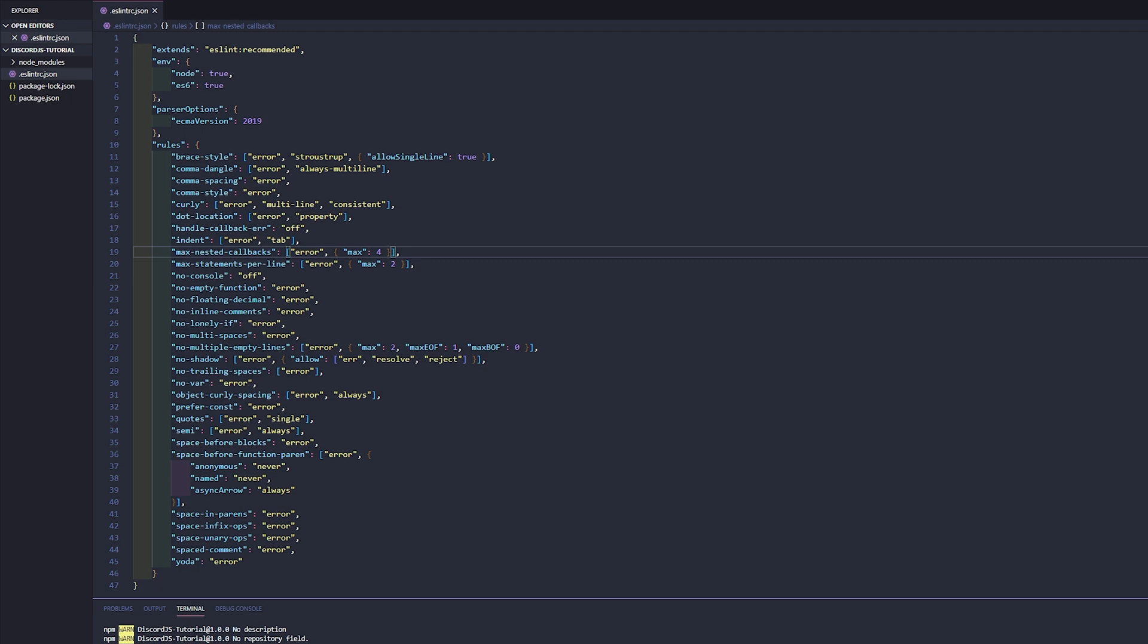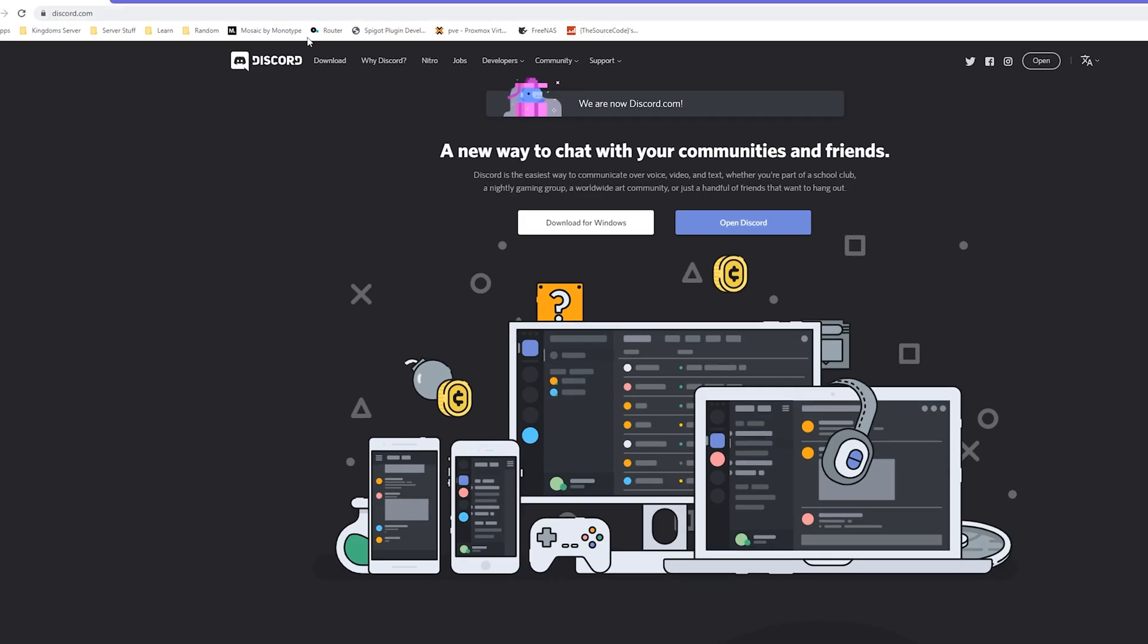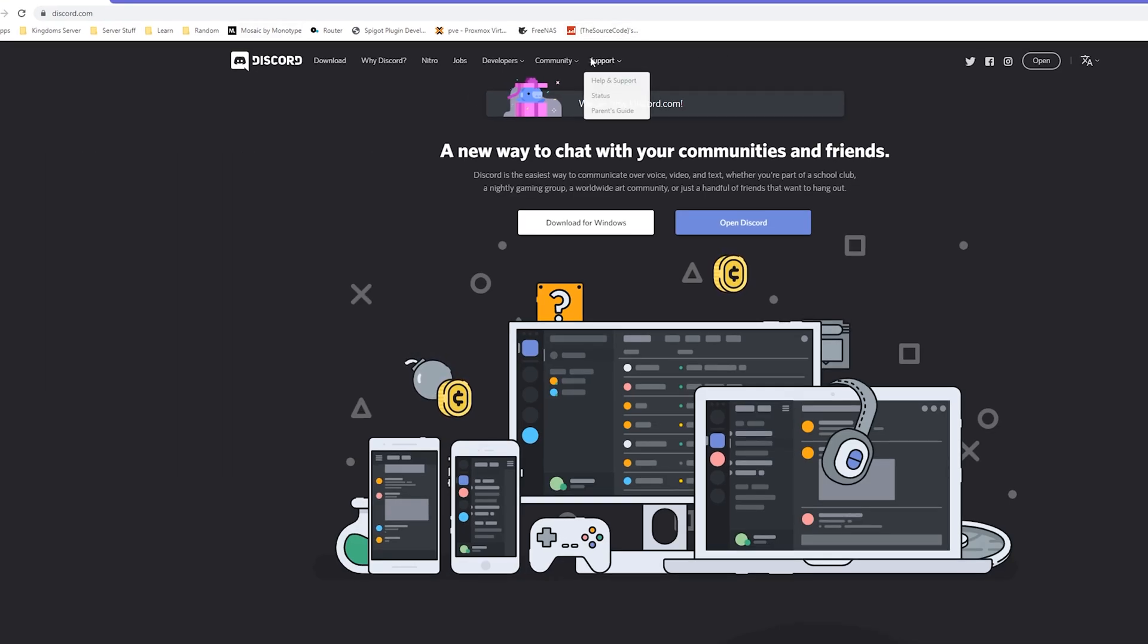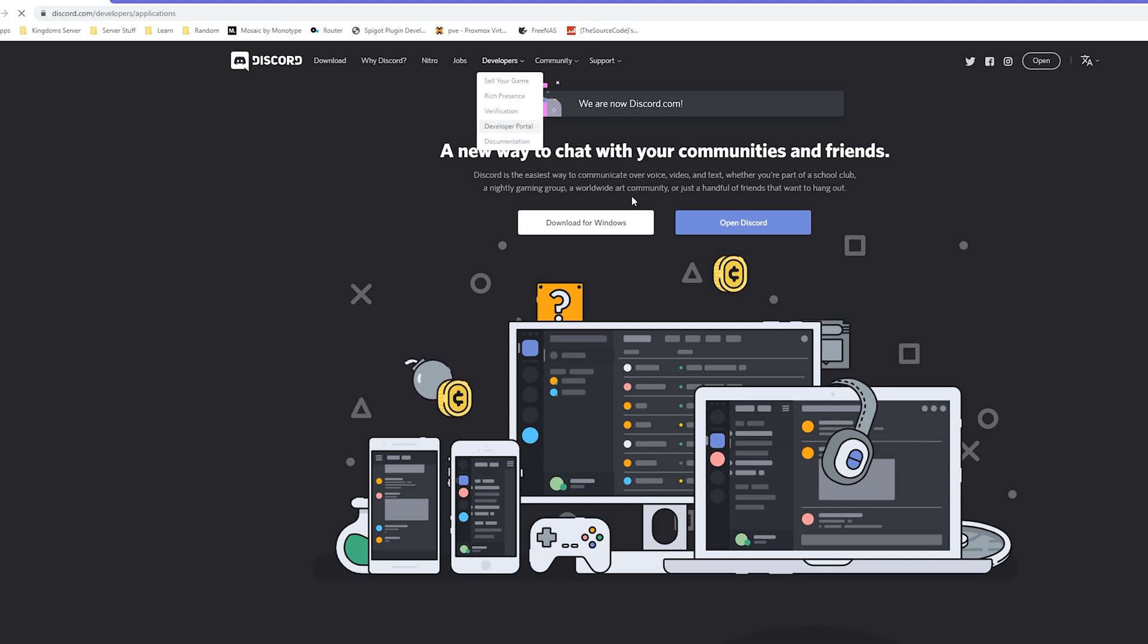Before we end off this video, we're gonna do one last thing, which is we need to go ahead and actually set up a bot. So if you go to the discord.js, or excuse me, if you go to the discord website and go to developers developer portal.